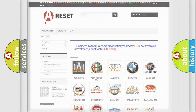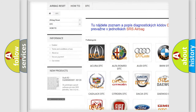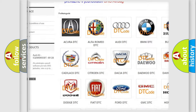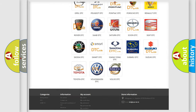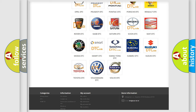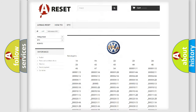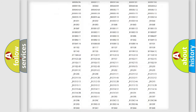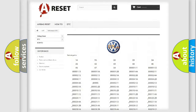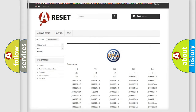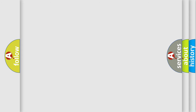Our website airbagreset.sk produces useful videos for you. You do not have to go through the OBD-2 protocol anymore to know how to troubleshoot any car breakdown. You will find all the diagnostic codes that can be diagnosed in Volkswagen vehicles, and many other useful things. The following demonstration will help you look into the world of software for car control units.